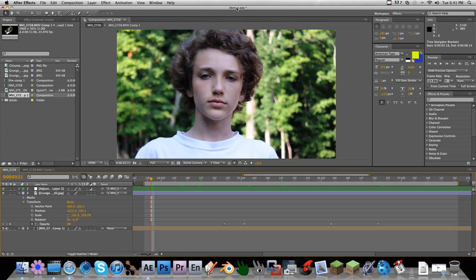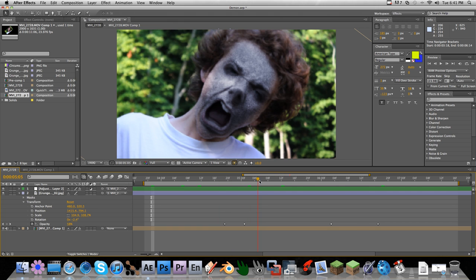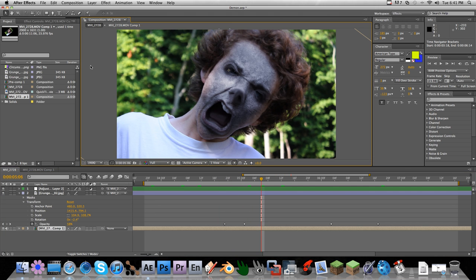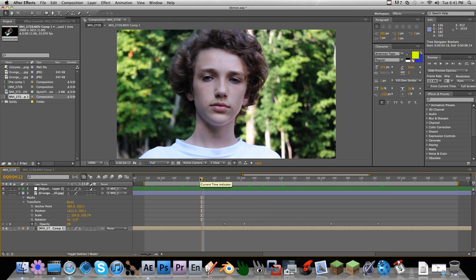Hey everyone, today I'm going to show you how to use the Liquify tool in After Effects to warp things like a face or anything you want. I'll be showing you my demon face effect, where I morph into a creepy demon. I used the Liquify tool to warp my face, then applied a blue tint and a texture to get this wrinkly, crackly demon warp face, which was pretty cool.